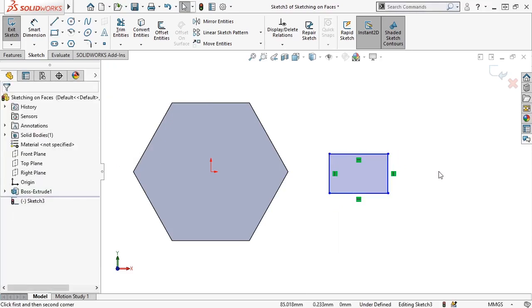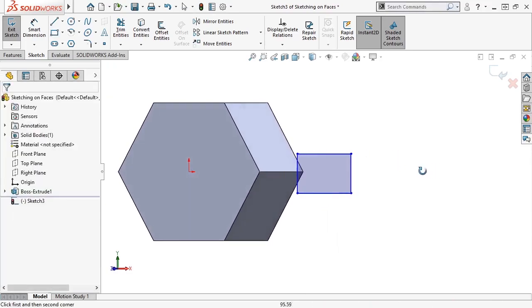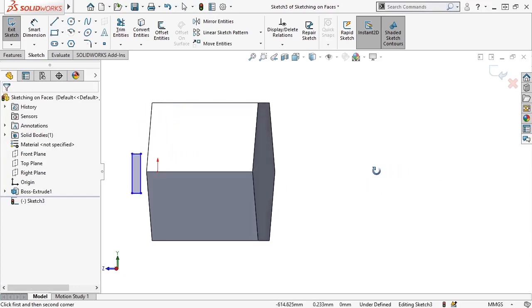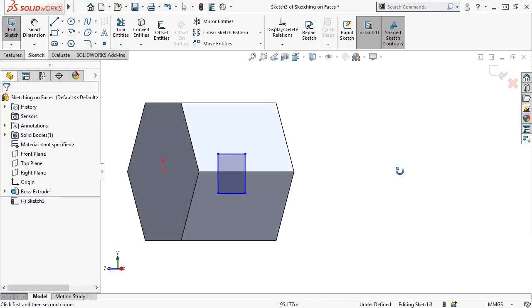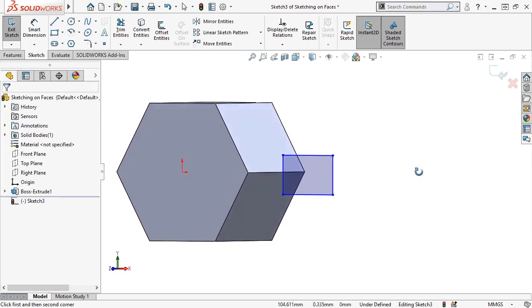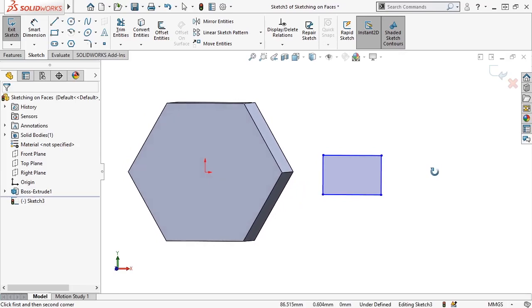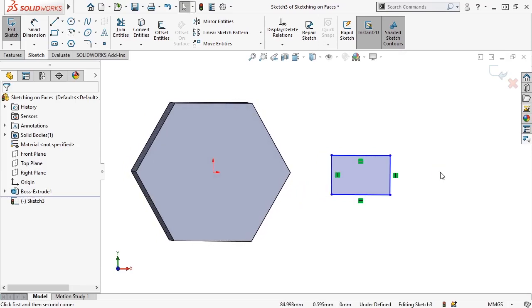I'll then rotate the view, and since I drew the rectangle using a model face as a reference, the new sketch is in line with the face, instead of the default front plane that the bolt head was drawn on.